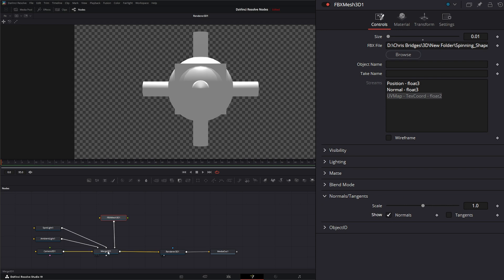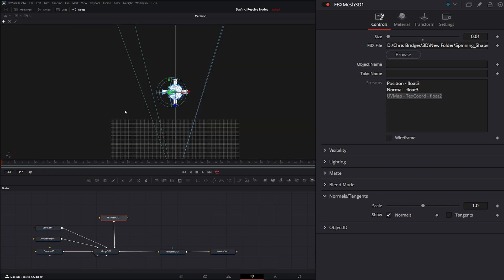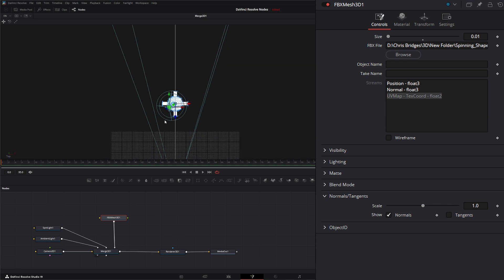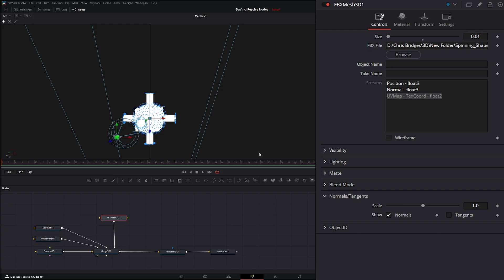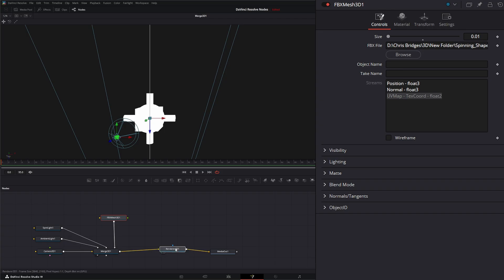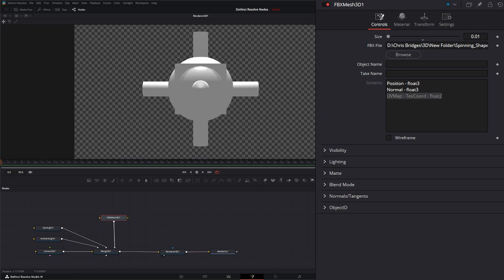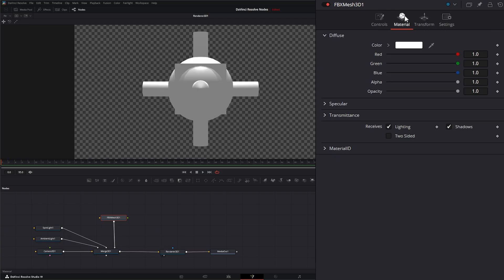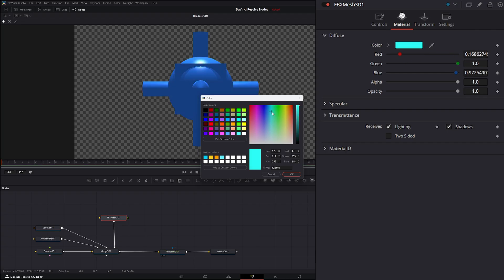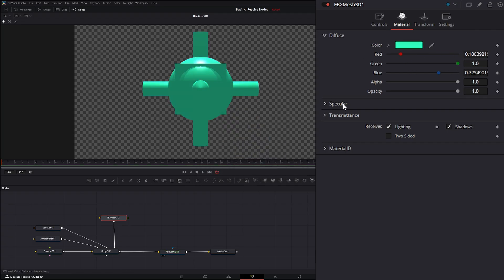And if we go to our little 3D and double check, we do have our normals and we do have our tangents. And if we jump into material, we also have the option to change the overall color of everything. And we have our specular transmittance and material ID.